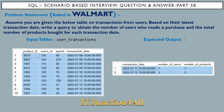Assume you are given the below table on transactions. Based on their latest transaction date, write a query to obtain the number of users who made a purchase and the total number of products bought for each transaction date. The input table has columns product ID, user ID, is_spent, and transaction date. The expected output columns are transaction date, number of users, and number of products.